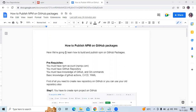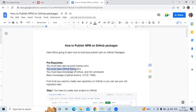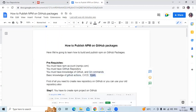Here are the prerequisites: first, you must have an npm account at npmjs.com; second, you must have a GitHub repository; third, you must have knowledge of GitHub and git commands; and fourth, basic knowledge of GitHub Actions, CI/CD, and YAML files.